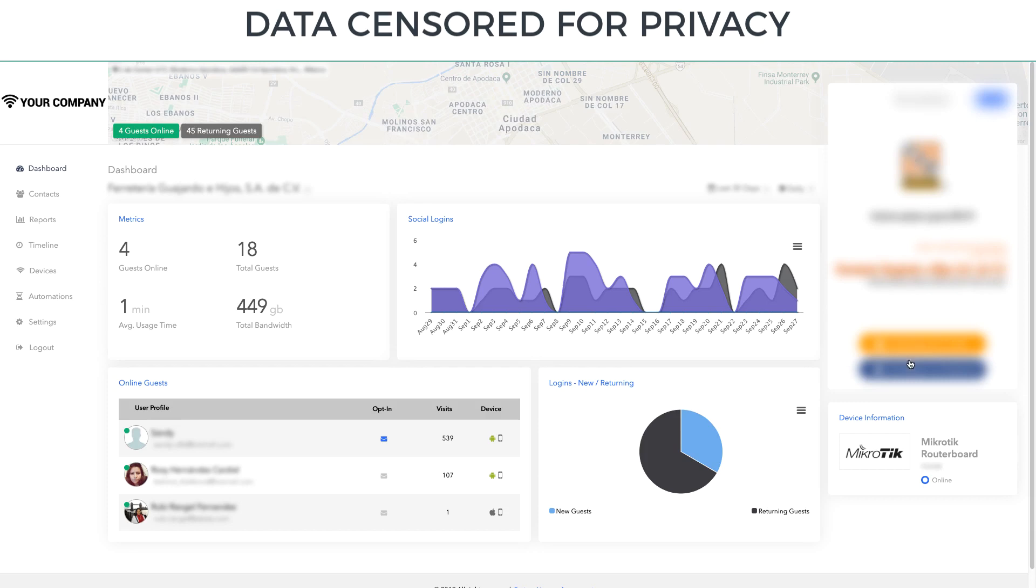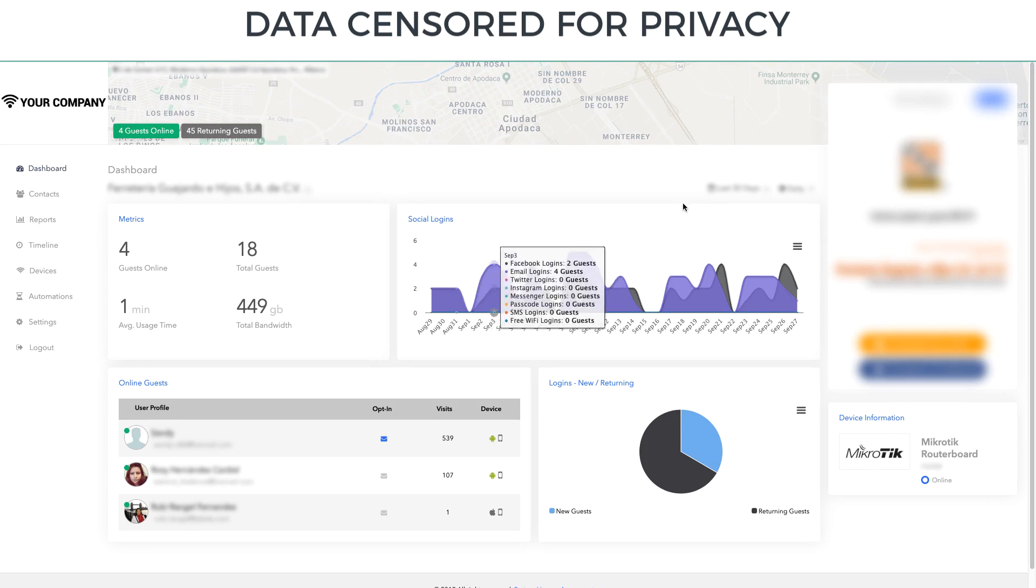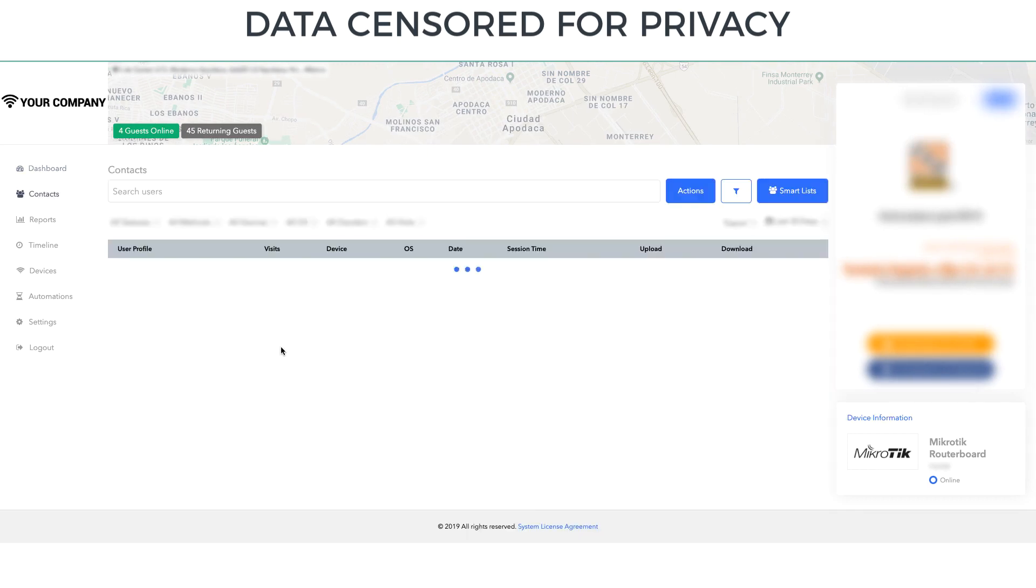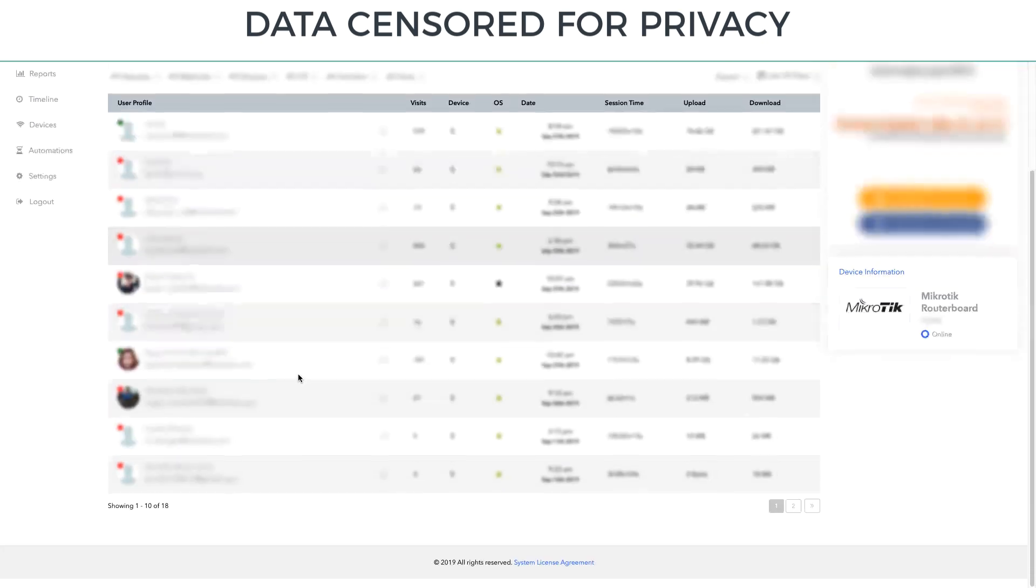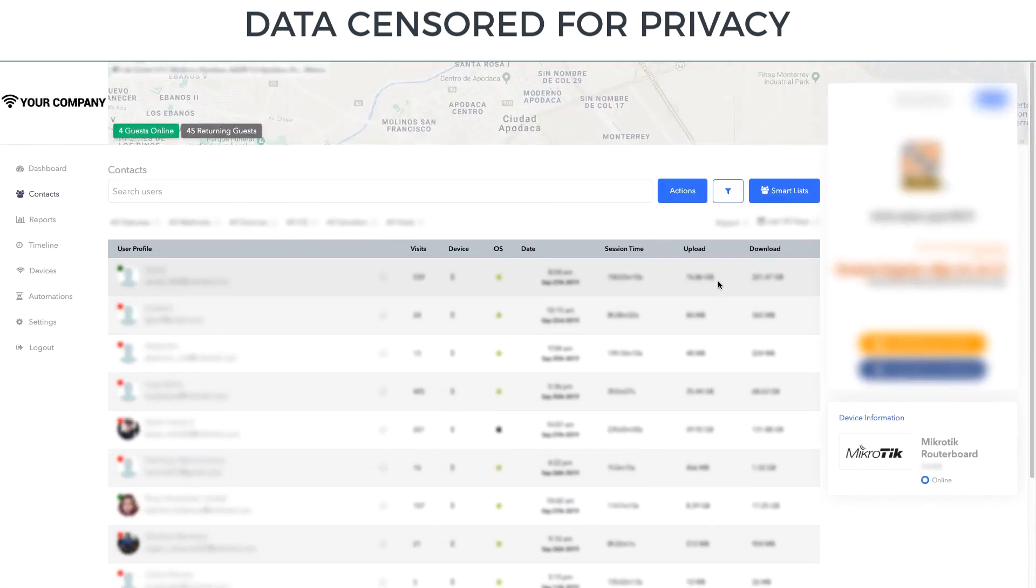This is the campaign that's running. Again, it's blurred for privacy reasons. It's a Microtik device. They have four people online right now. And if I look at the contacts over time, I can see that there are 18 people that have connected here in the last seven days. These people just got started.